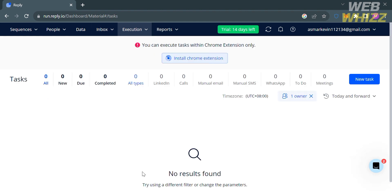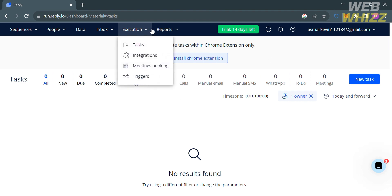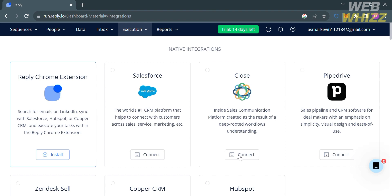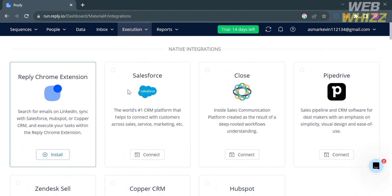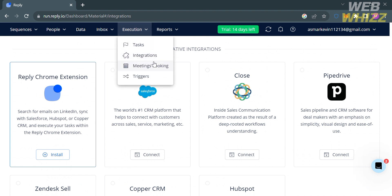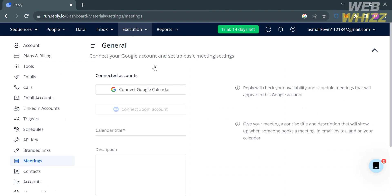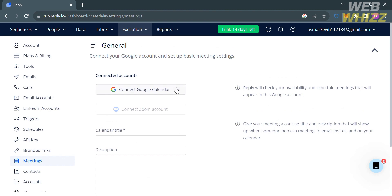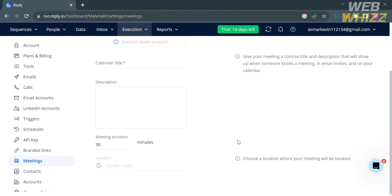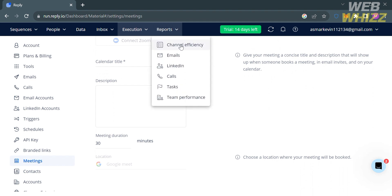Under the Execution option, this is used to manage and execute tasks generated by sequences in conjunction with a Chrome extension. From here, you can manage tasks, create tasks manually, do advanced sequence management, and integrate other applications with reply.io. This option also helps in tracking team performance, including how many messages they've sent, open rates, and reply rates. You can also control access to certain campaigns, templates, and sequences, and even set up a meeting by filling out the required information.